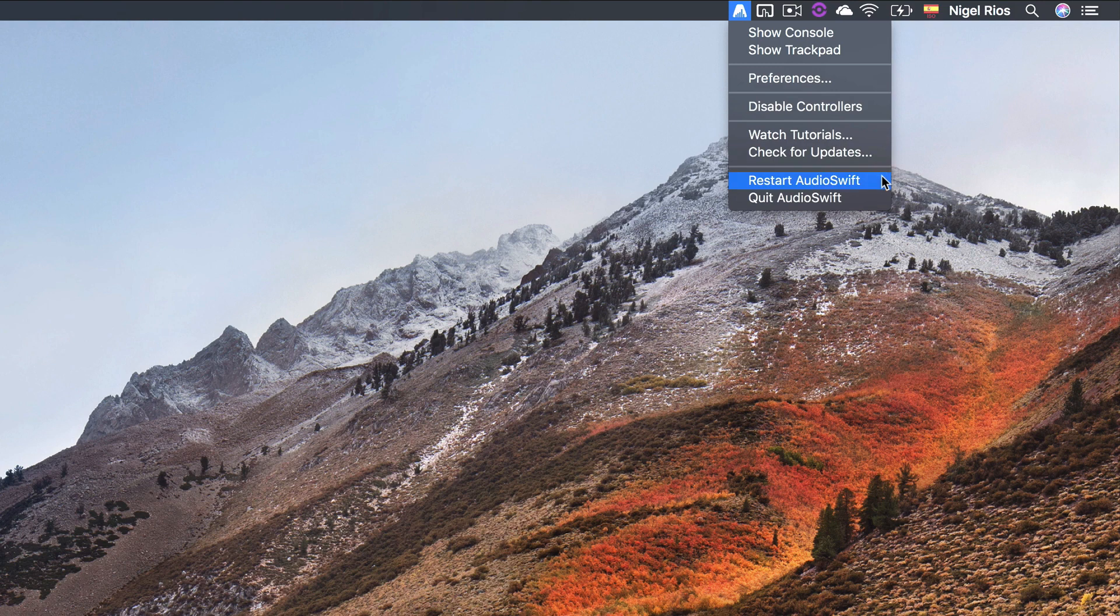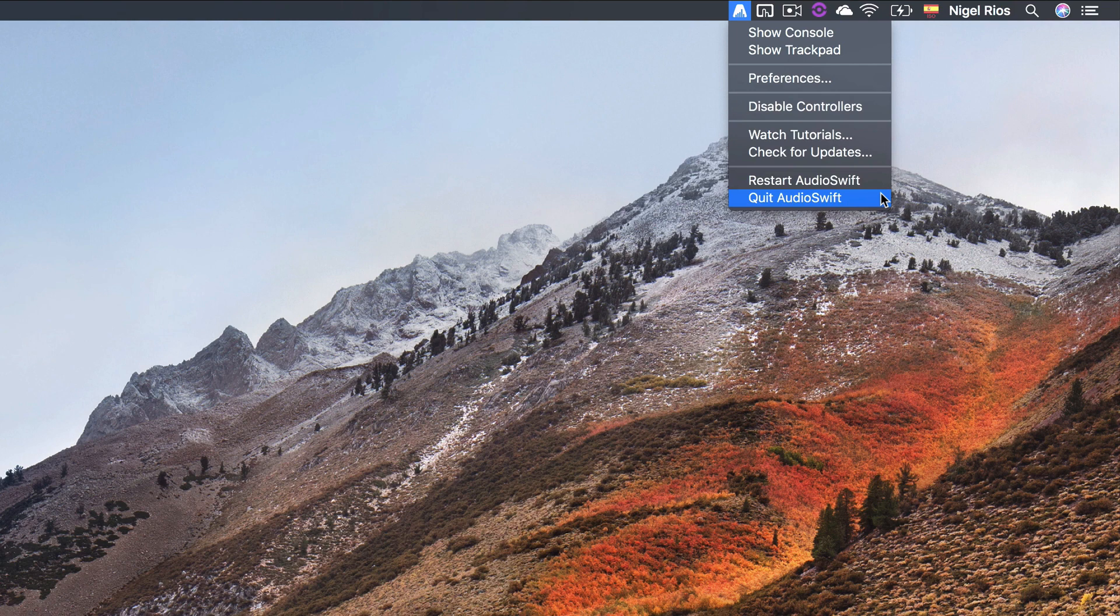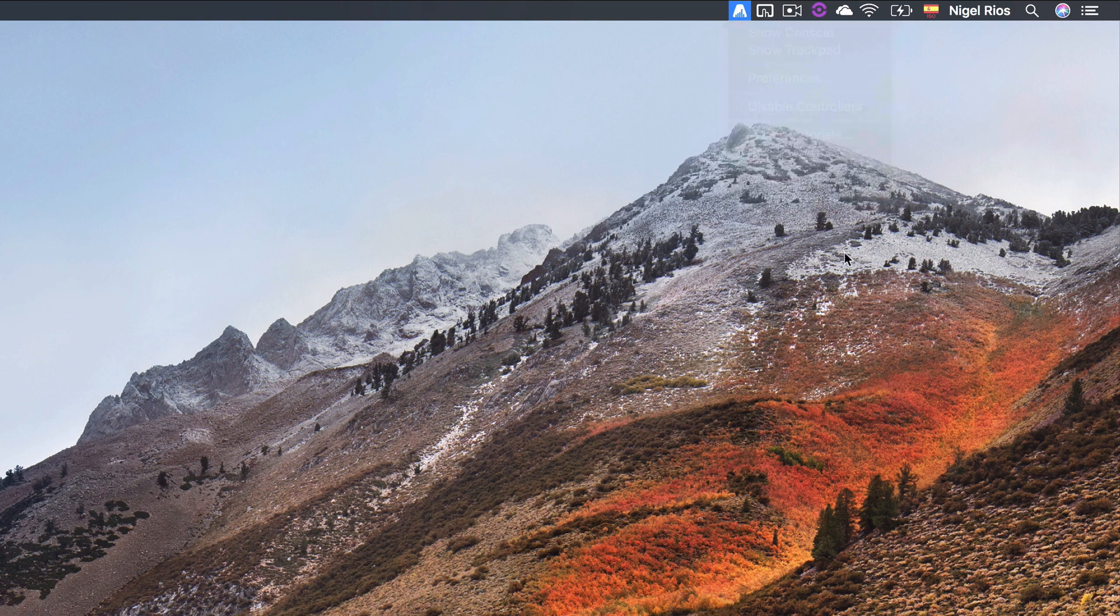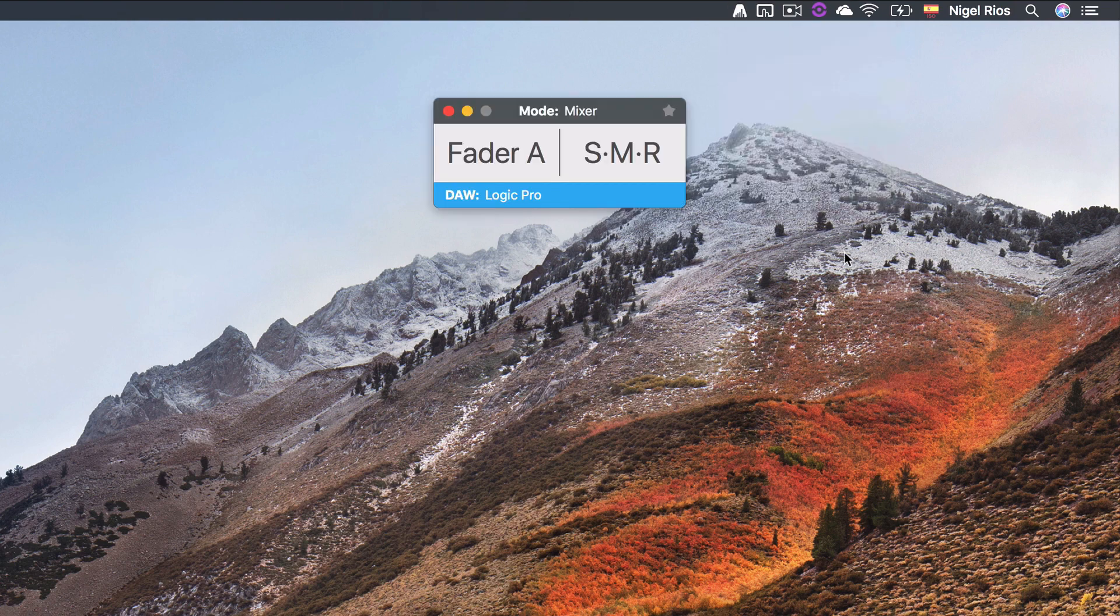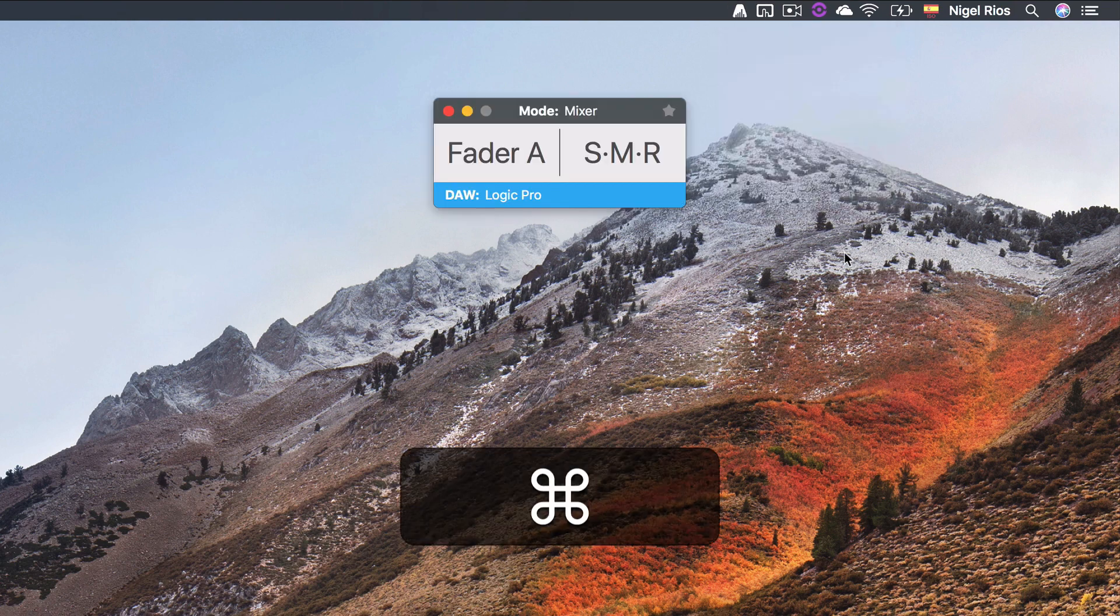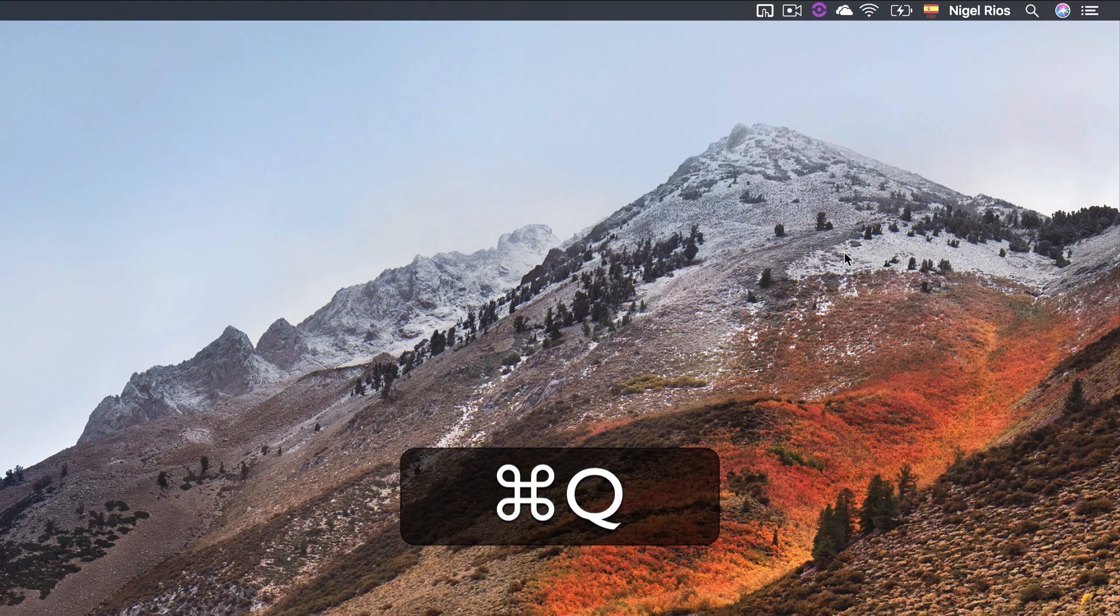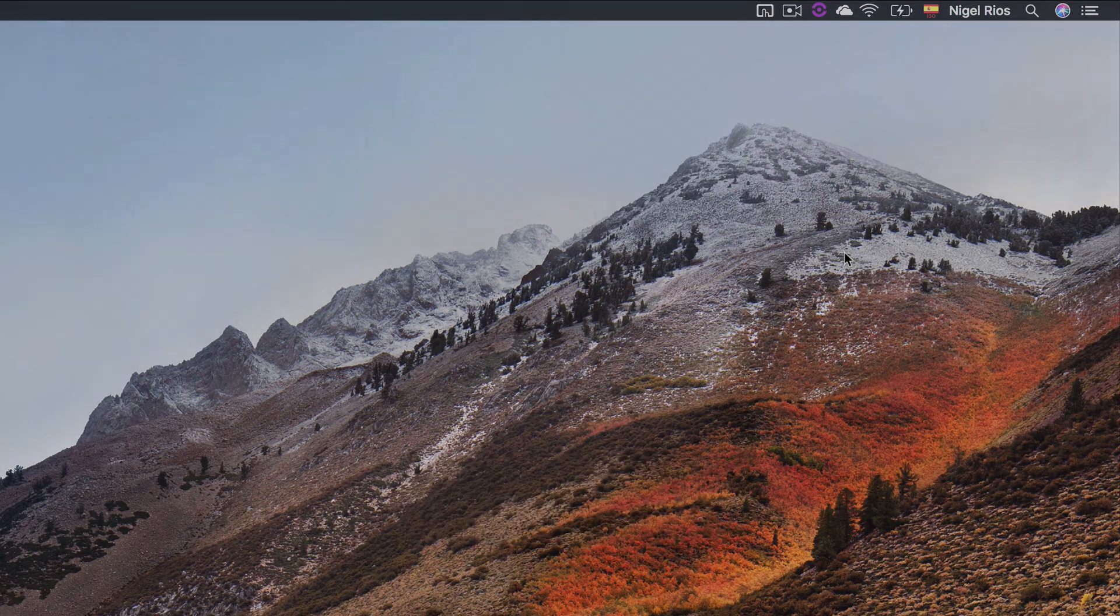Click restart AudioSwift if you are working with a magic trackpad and you launched the app before it was turned on. This action will recognize it. Click quit AudioSwift if you want to quit the app. If the console is on screen, you can also quit the app by pressing command Q.